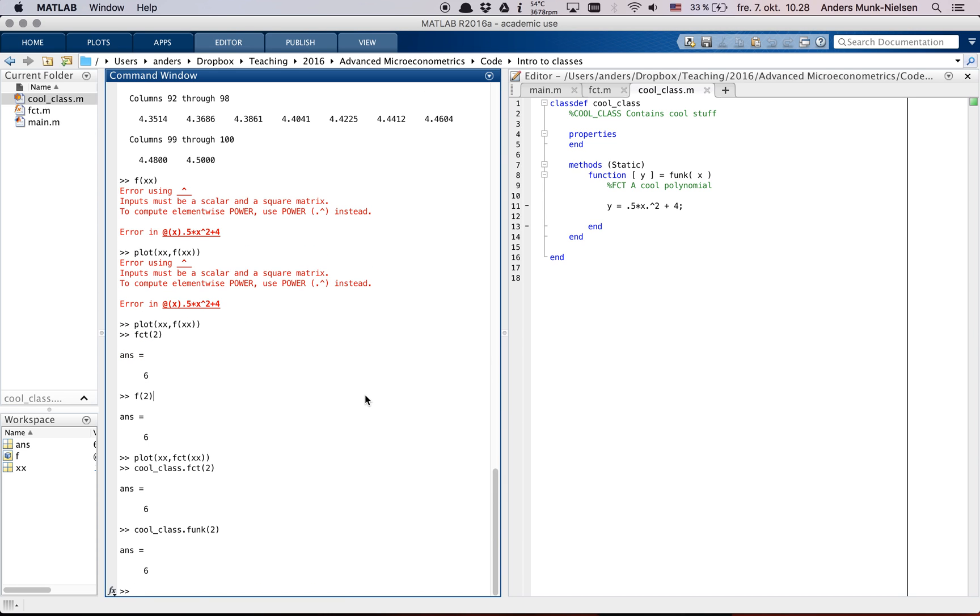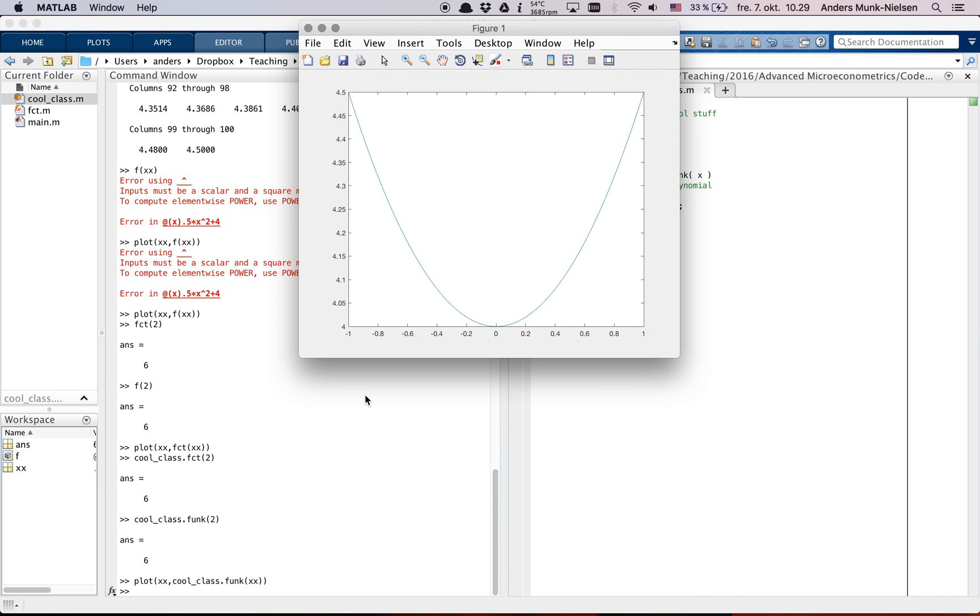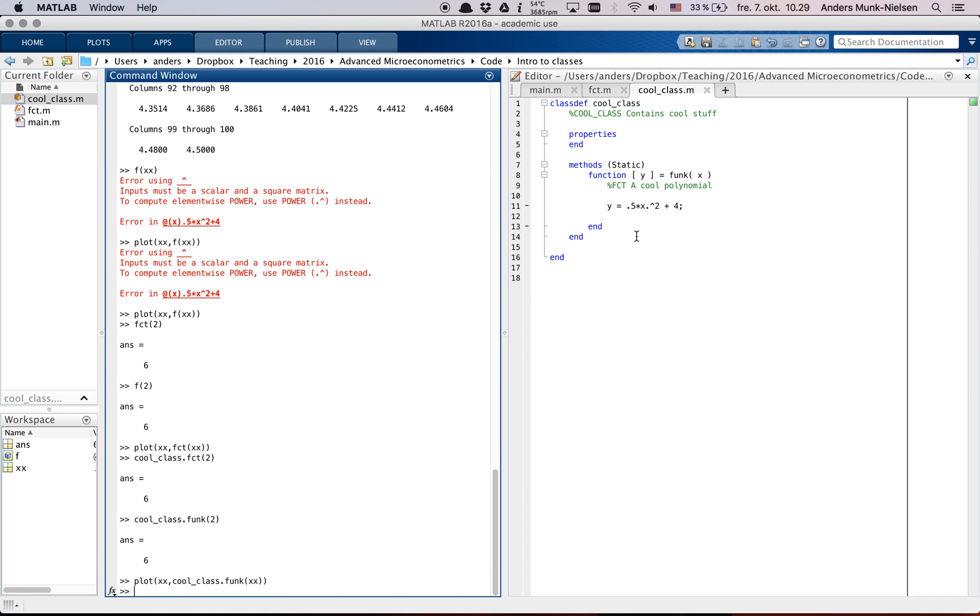And if we take plot of xx comma cool_class dot func of xx, then we get the same picture we've been seeing all along.